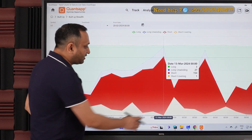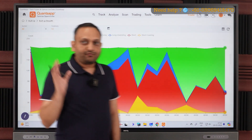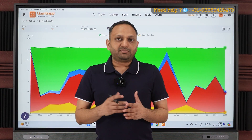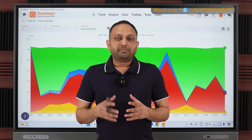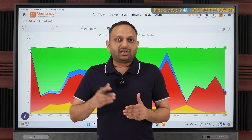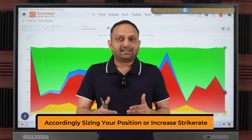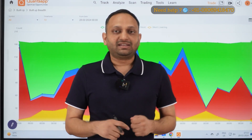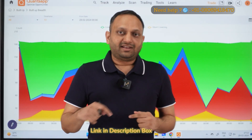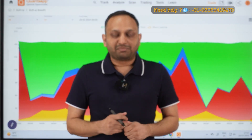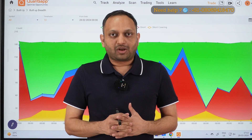From 4th March all the way to 13th March — approximately nine days — most stocks were building short trades. This gives you a clear viewpoint that shorts are expanding, so you should not be building long trades and should instead take short trades. This is how built-up breadth helps you form a view for the overall market and size your positions accordingly, increasing your strike rate. You can find the built-up breadth utility inside the Concept app — the download link is in the description.